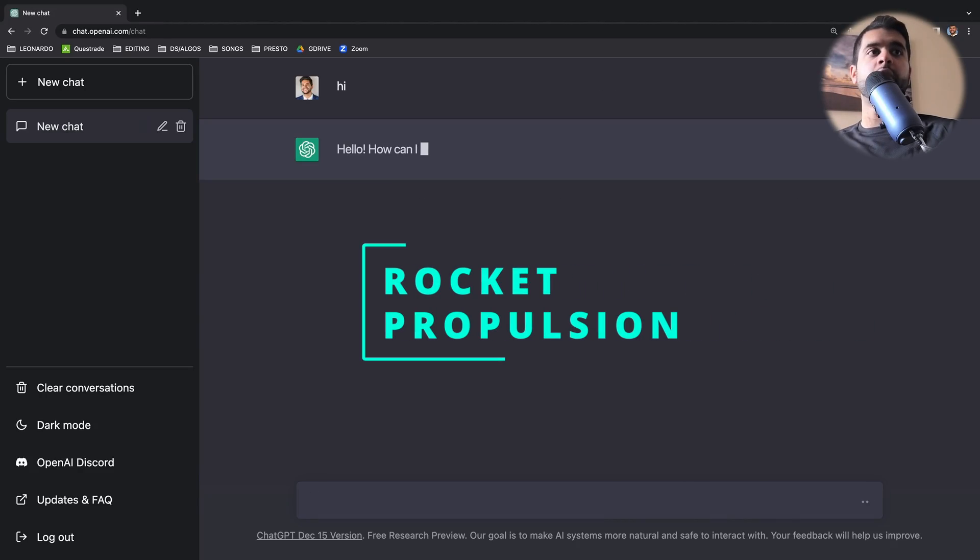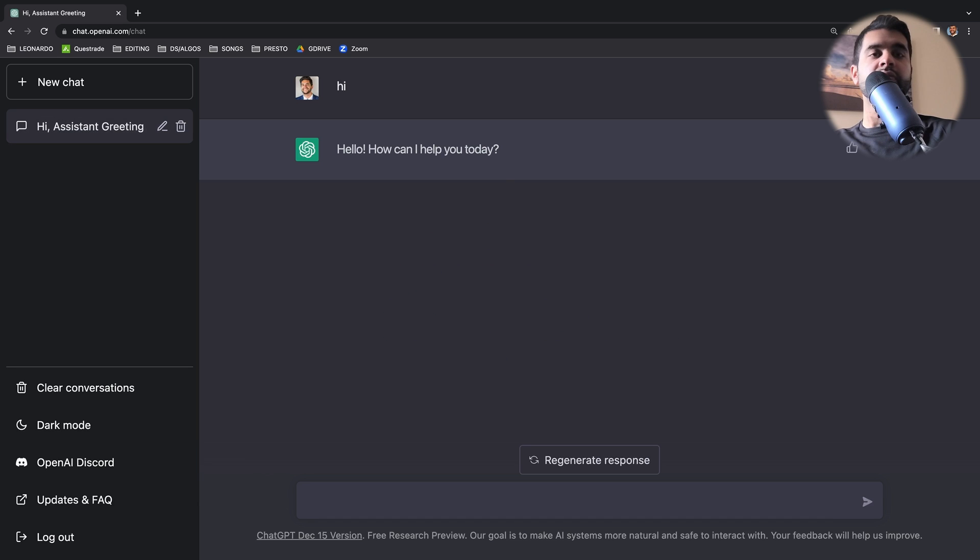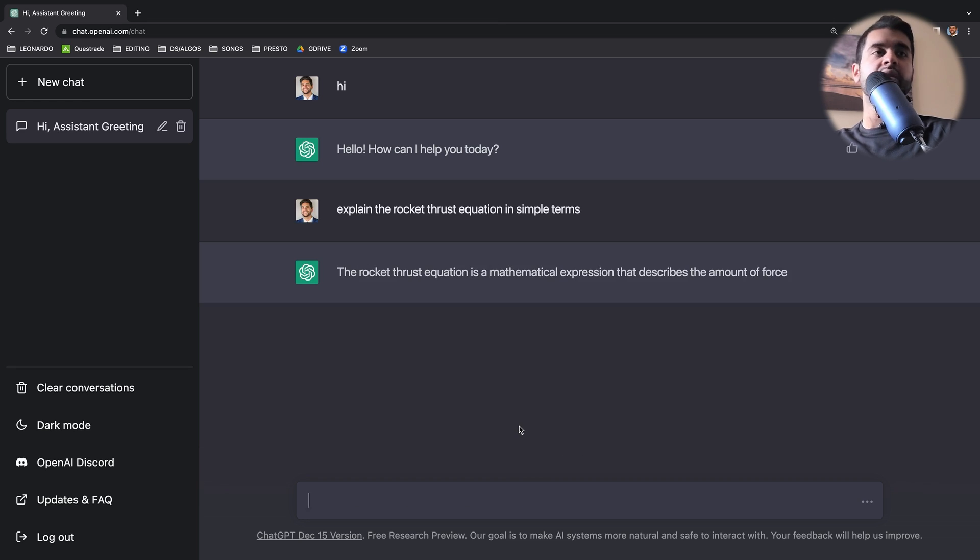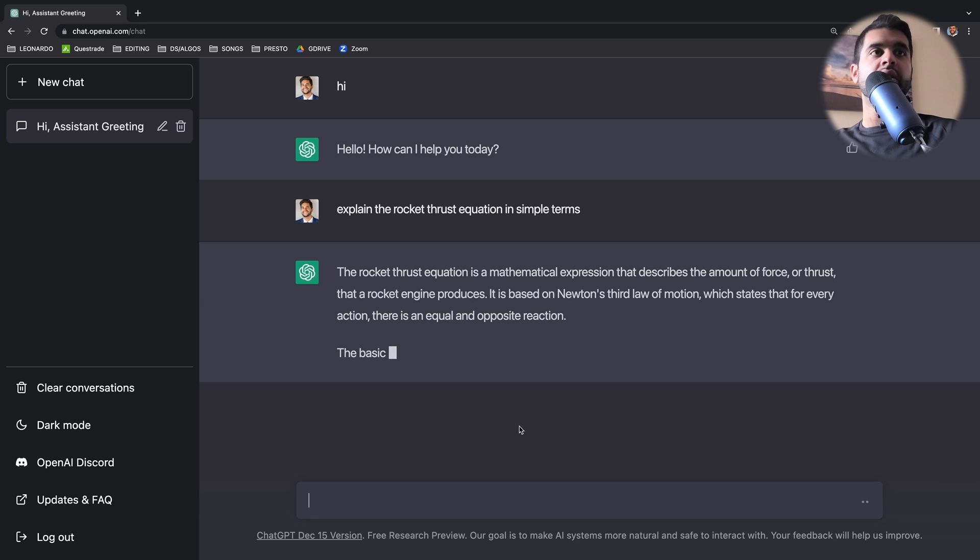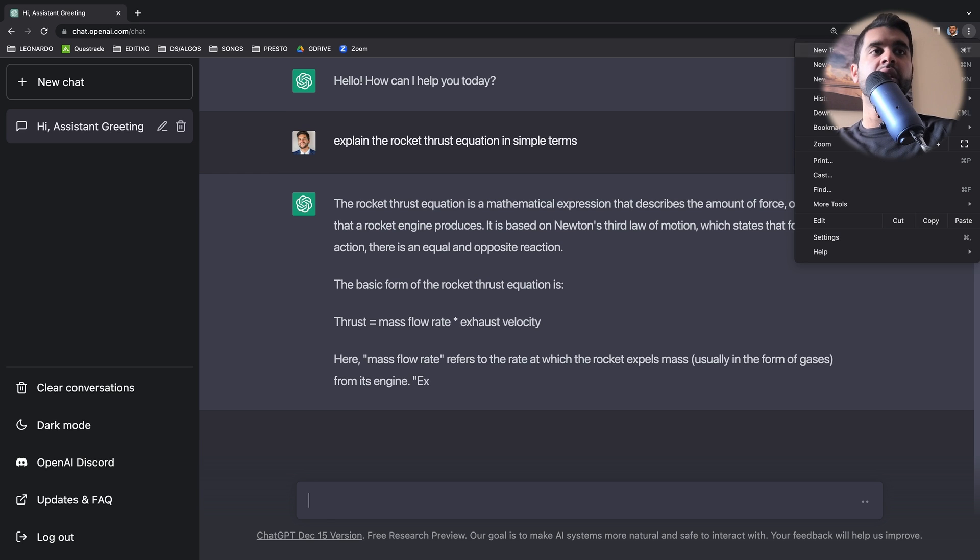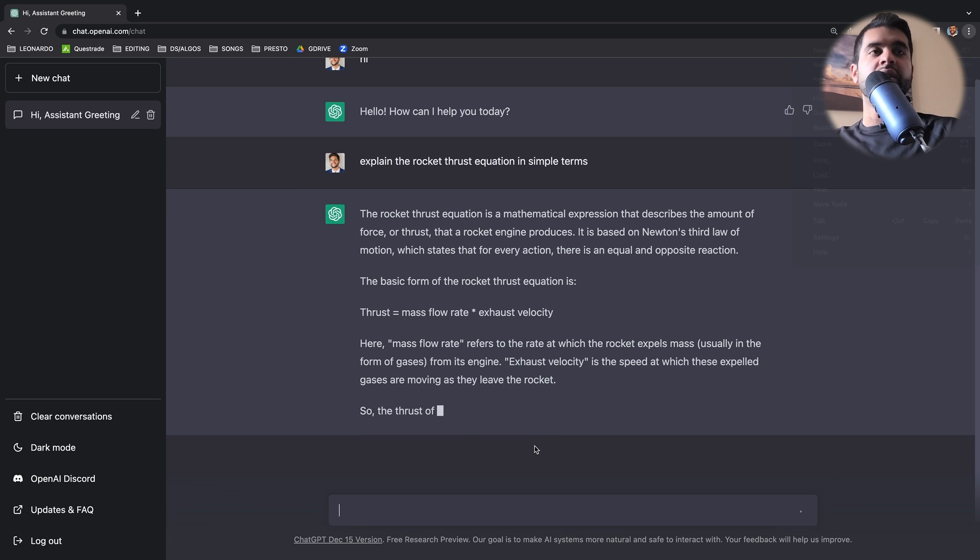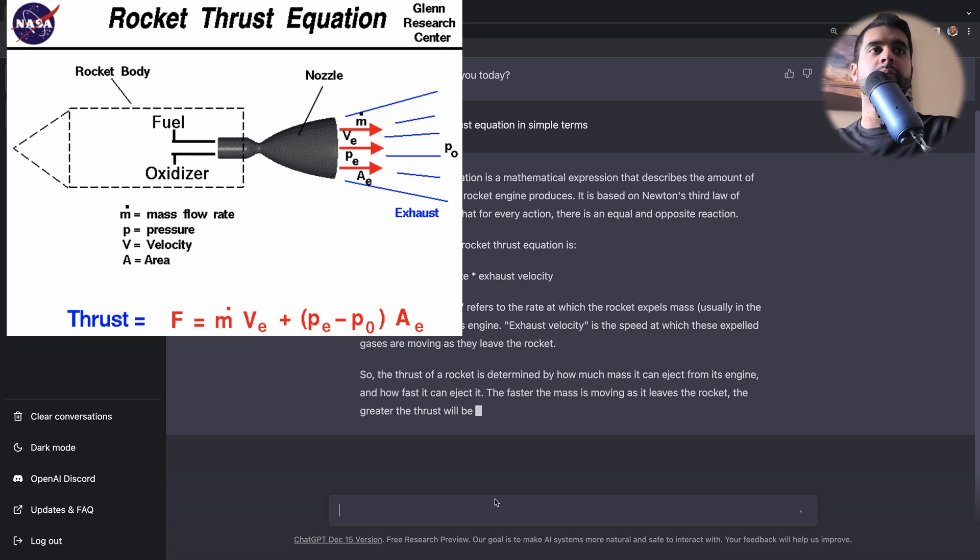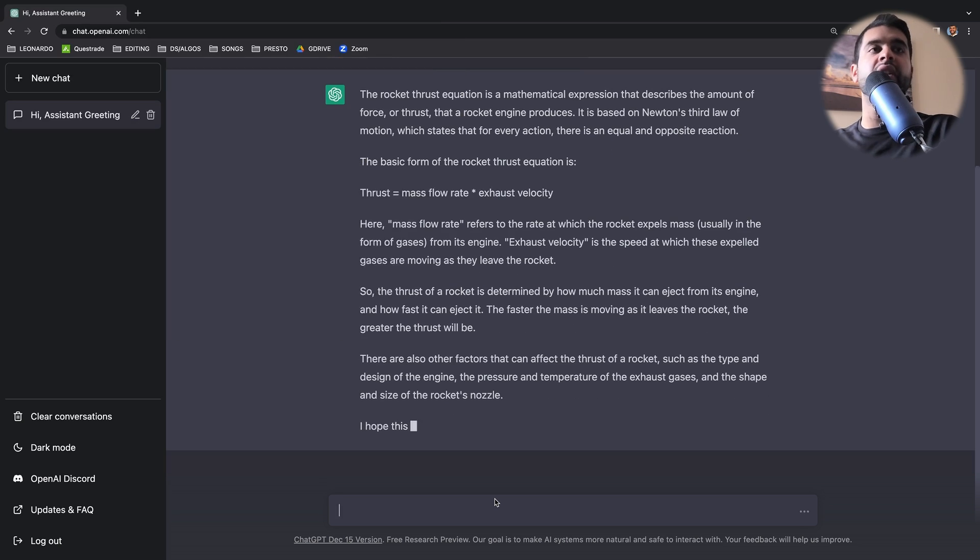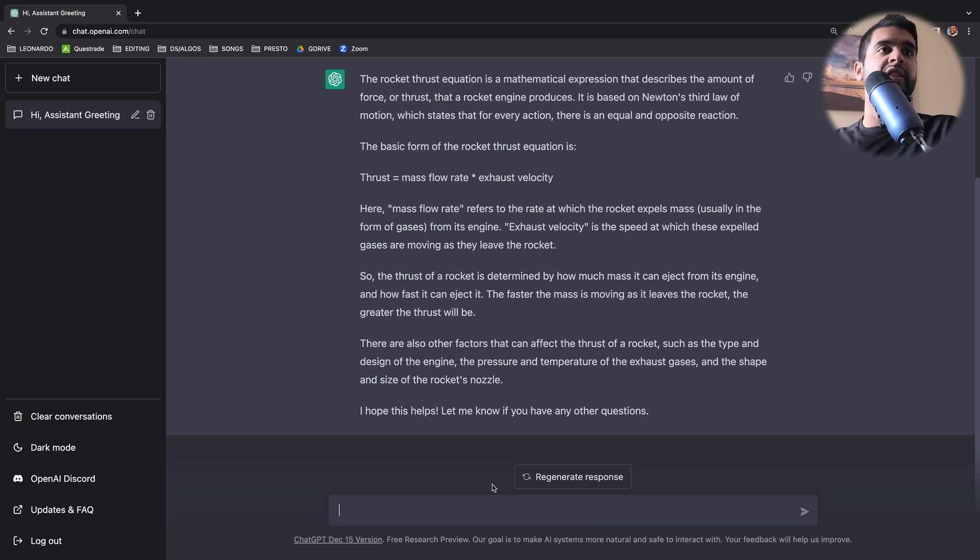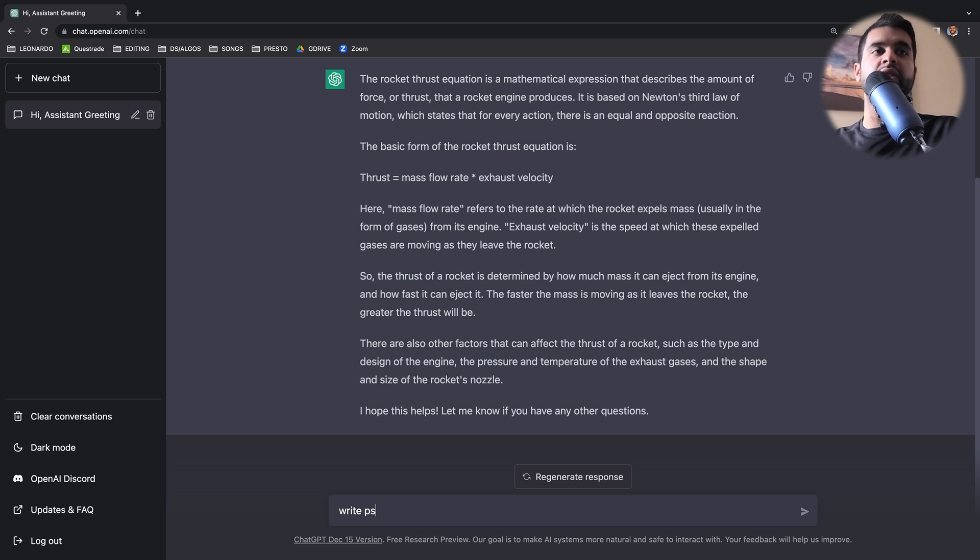I will start off with rocket propulsion. The first question will be explain rocket thrust equation in simple terms. Wow, okay, so it does give a detailed answer. So it did give the basic form correctly. It just ignored the pressure part of it, pressure at the exit minus pressure outside times the area. But it's assuming that I'm finding the ideal value. So it's ignored that part. So that's fine. And it talks about the mass flow rate, the exhaust velocity, along with the temperature pressure. So yeah, like all these points are good. Looks like it does give a detailed answer if you ask a question. So that's awesome.